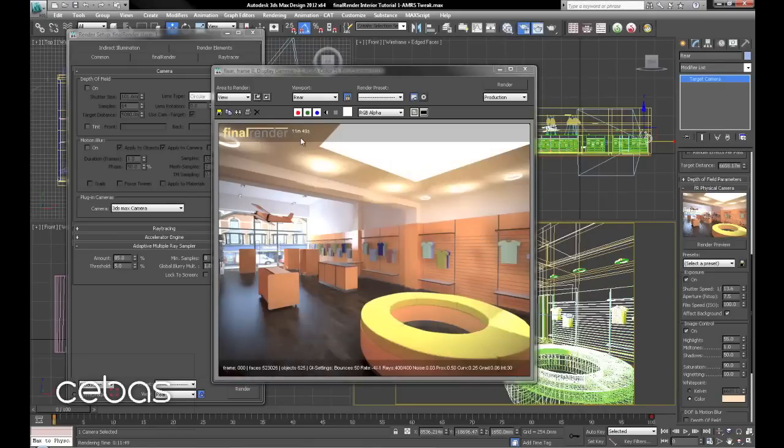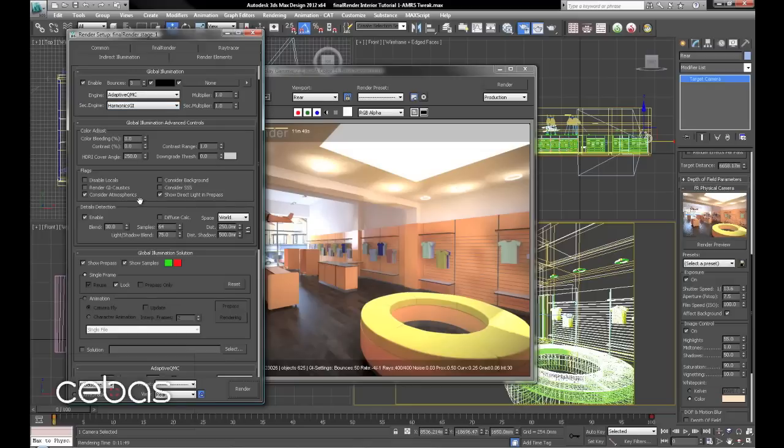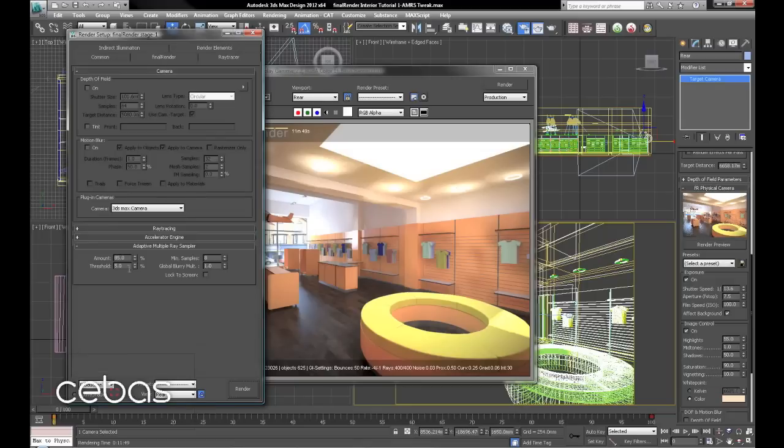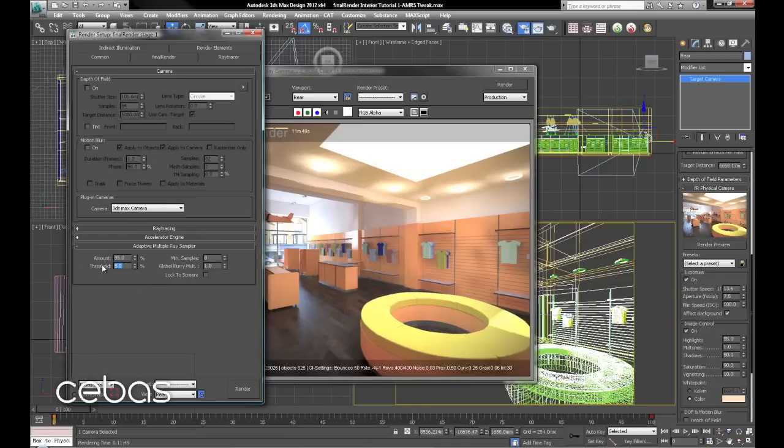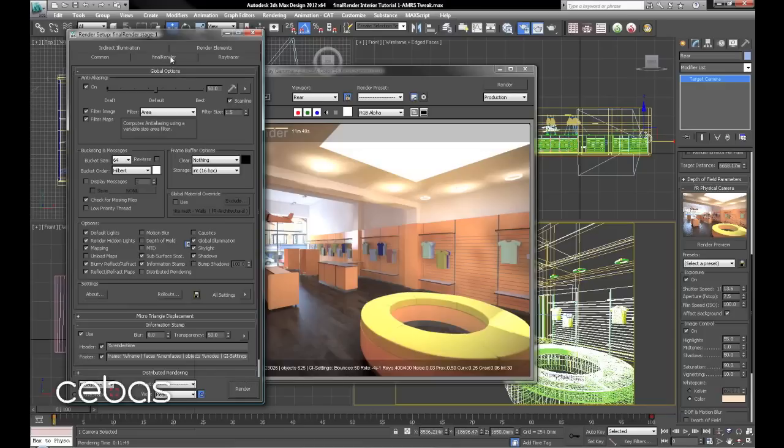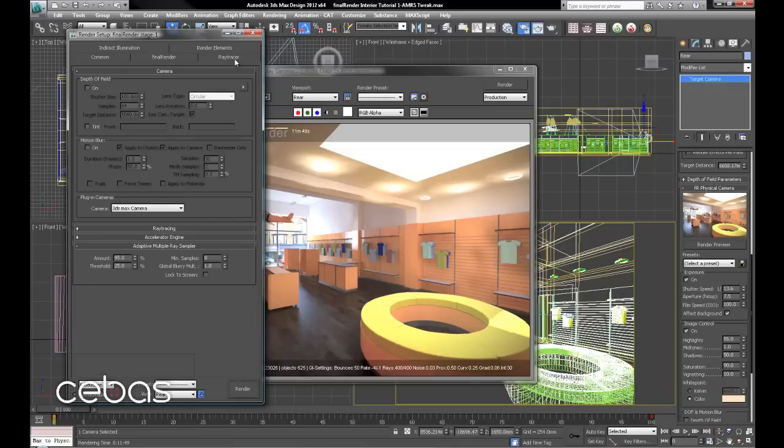Right. We've got 11 minutes 49 seconds from a lot GI solution. First thing I'd be looking at doing here, is increasing the amount of adaptiveness. And then increasing the threshold. So if we tried that, 95 and 25 should be fairly good settings. And we'll render again.